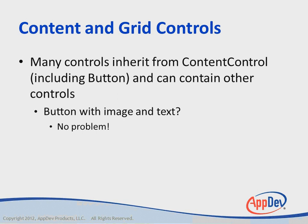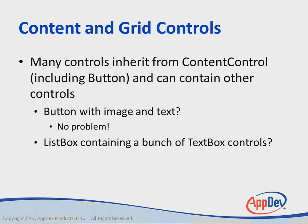It can be done. You just need to use some sort of container inside the button as its only child control that can contain multiple other controls. If you want a list box containing a bunch of text box controls, no problem, because a list box is itself a content control.